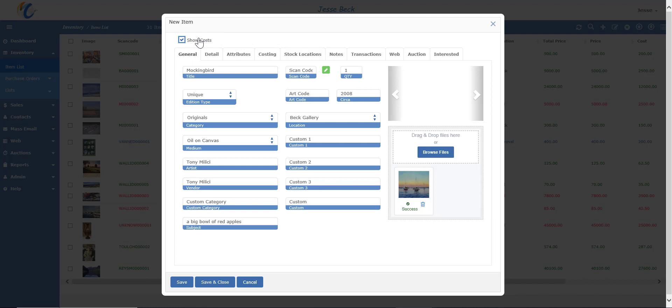Notice how at least one field disappears when I uncheck the show cost box. This is helpful if a customer is standing behind you and looking over your shoulder. You don't want them to see what the price for the vendor is.